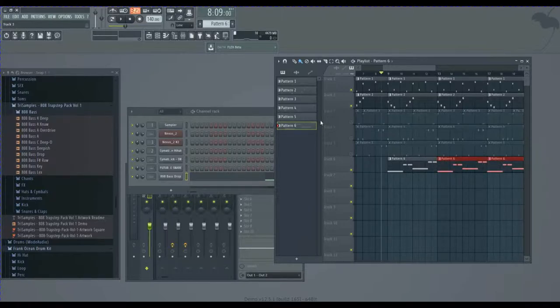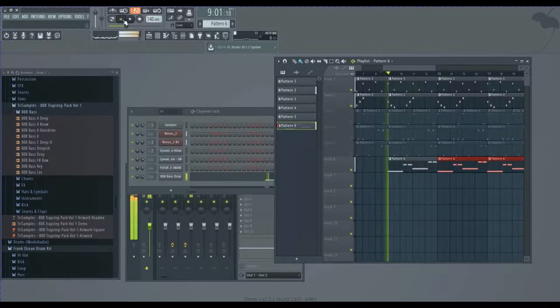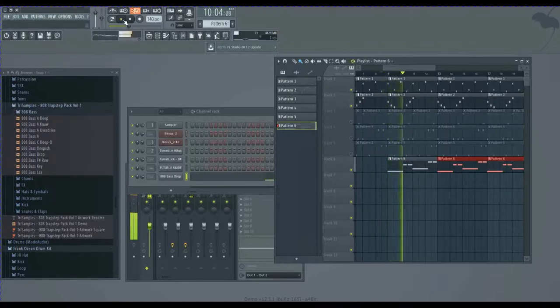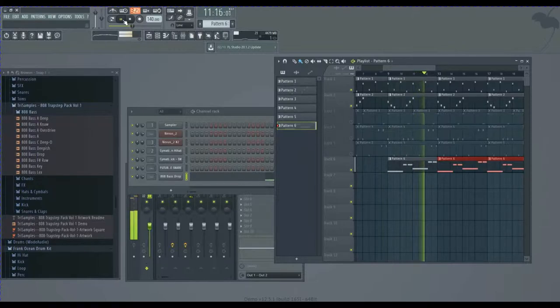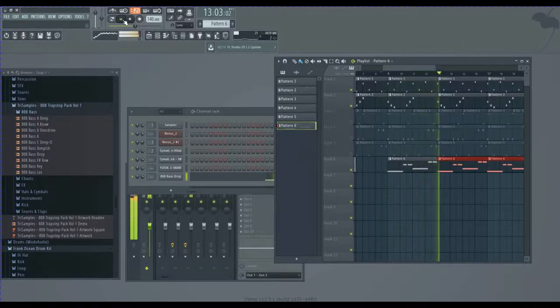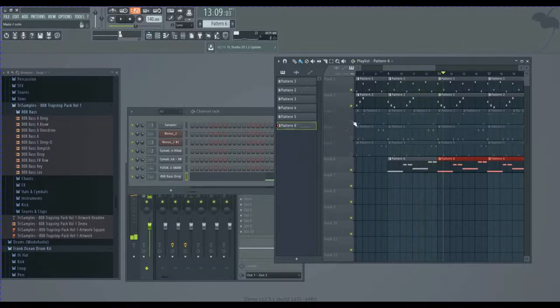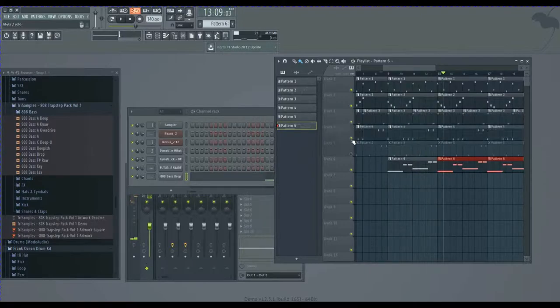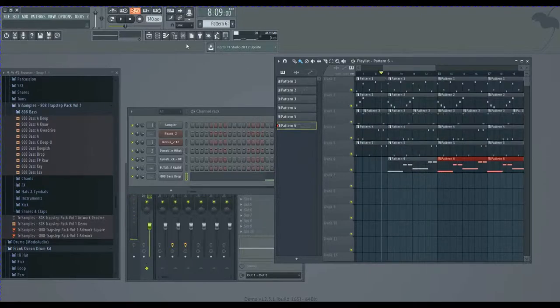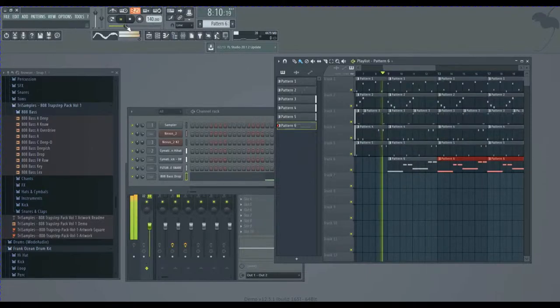So basically this is what it sounds like. All right, so with everything in it, this is what it sounds like.